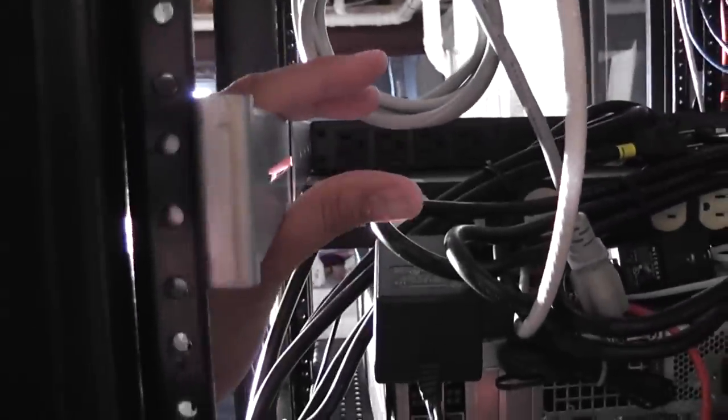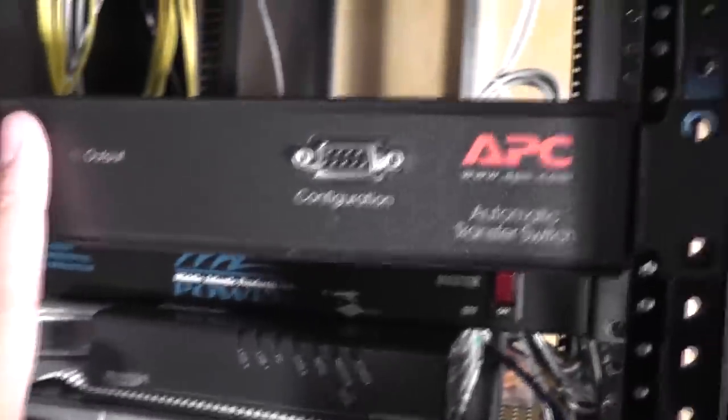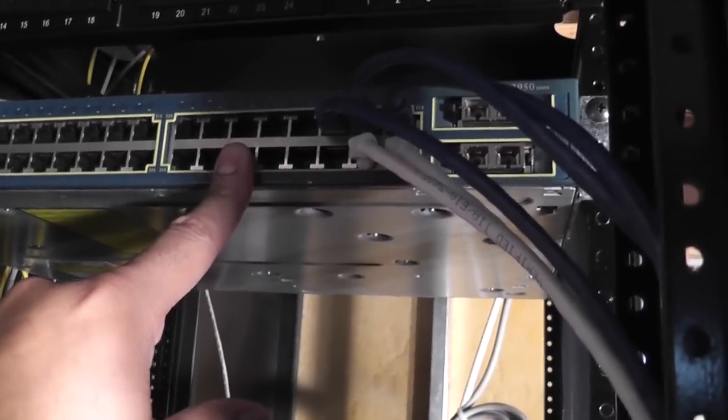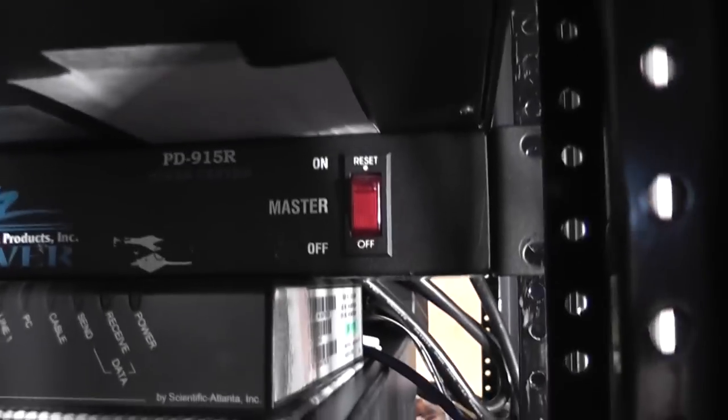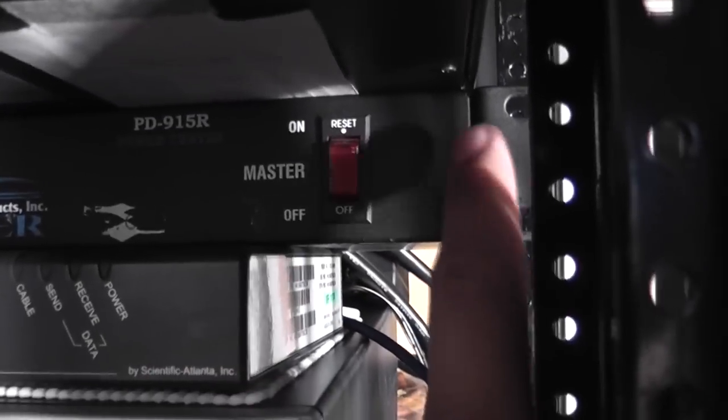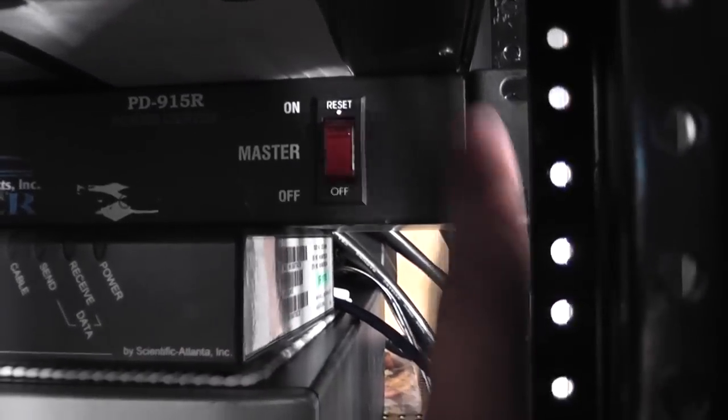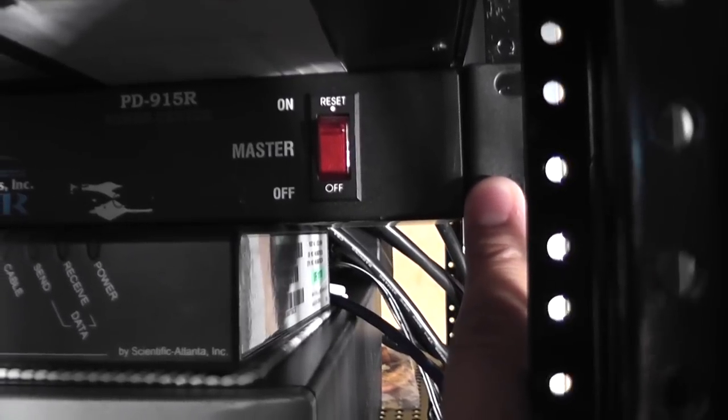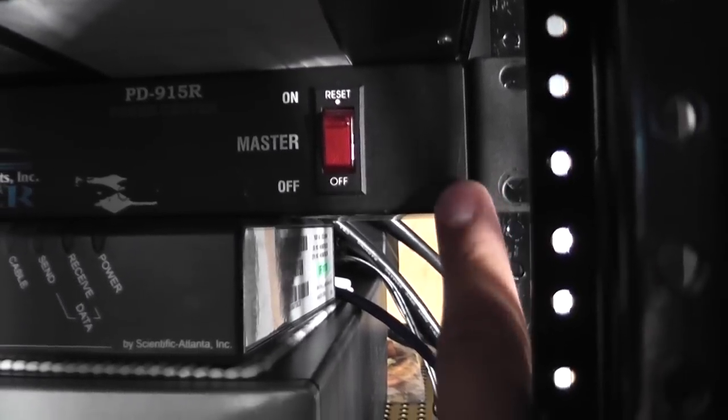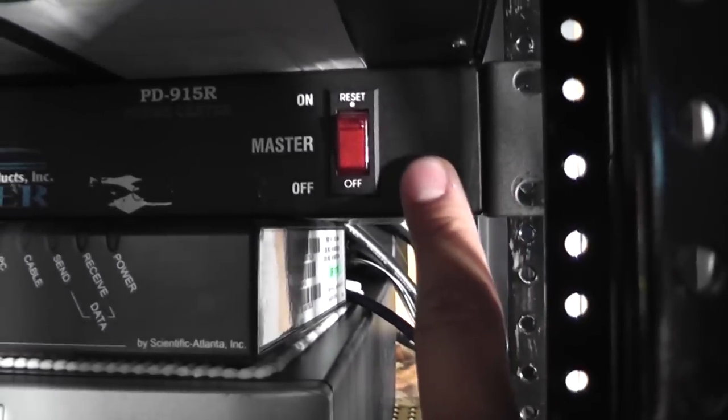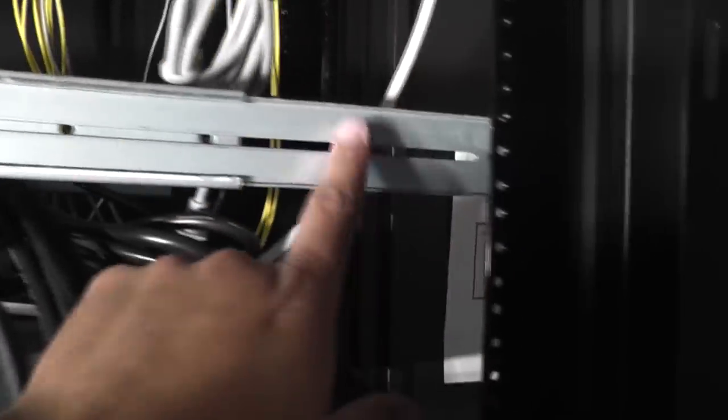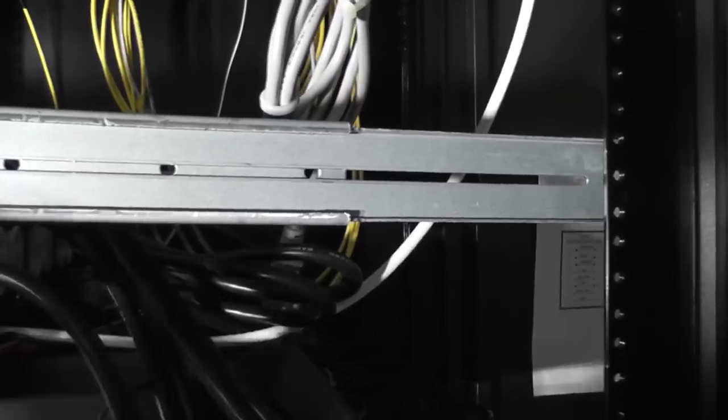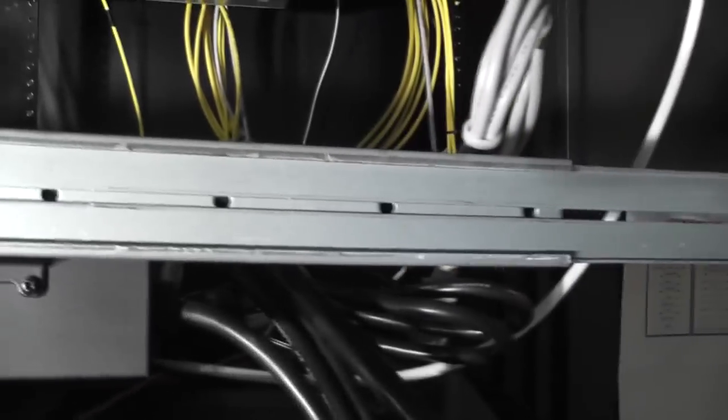I had originally intended to actually push this back at the same level as the switch, which also happens to be at the same level where the old power strip was. The problem is that this mounting bracket is too long. I mean I could mount this back that way, but I would have to take these out and actually cut them to make them fit and I kind of don't feel like doing that.